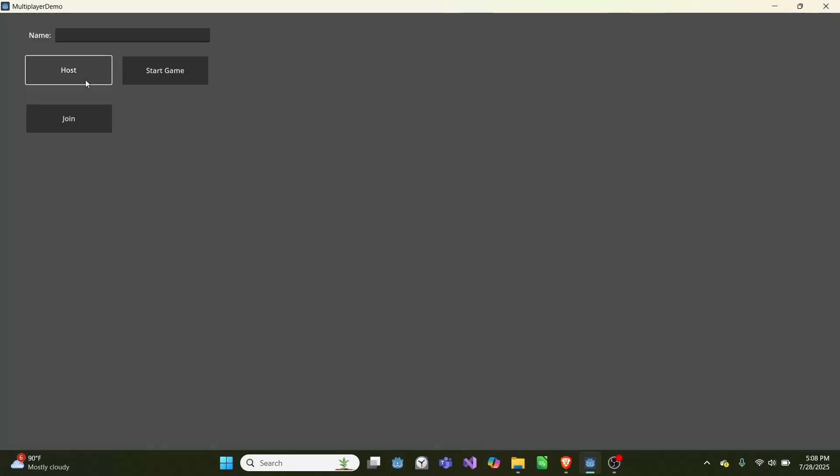And beforehand, one player will host a game, and the other player will join the game. They can both enter a name, and once they're done, it will start.